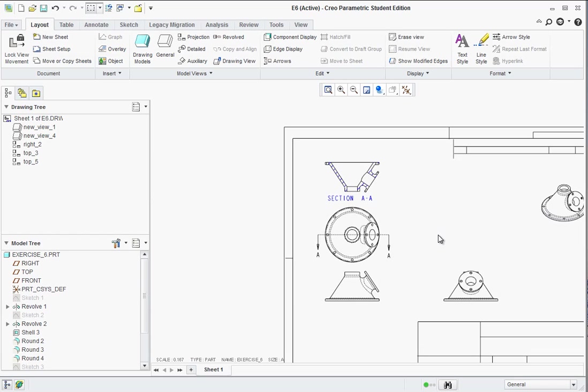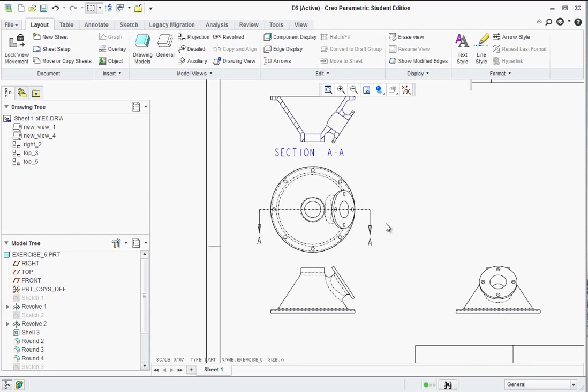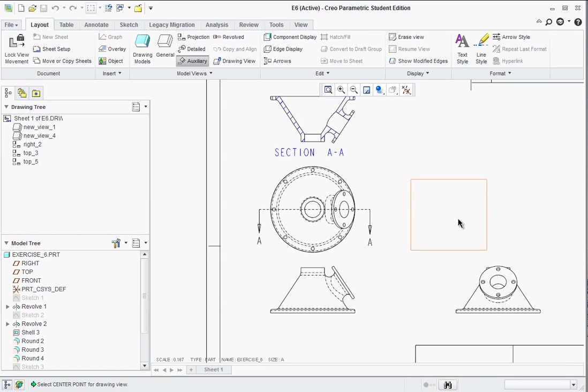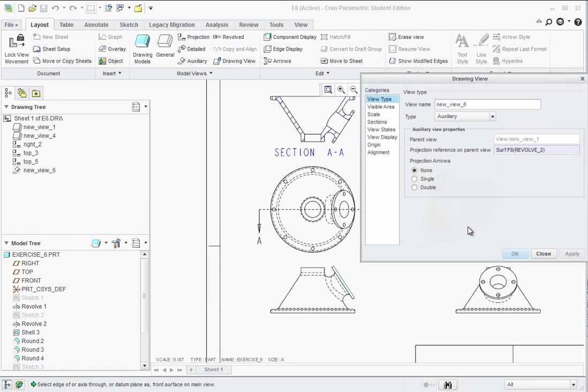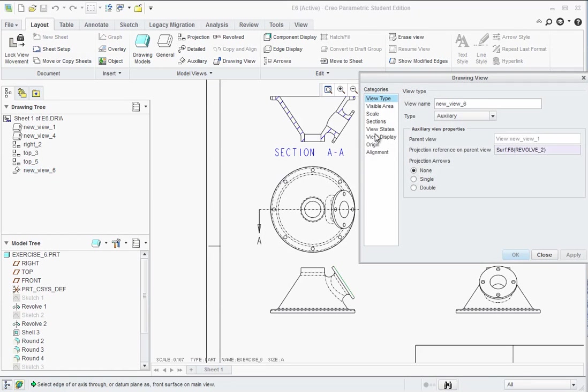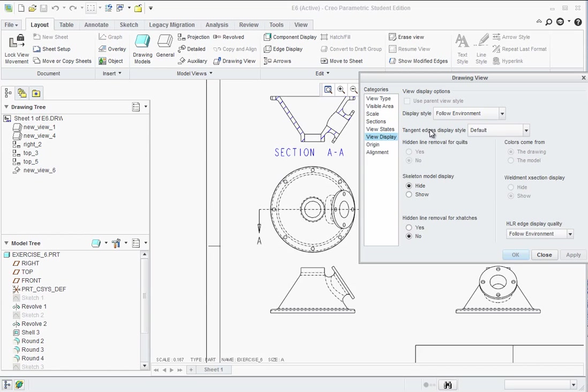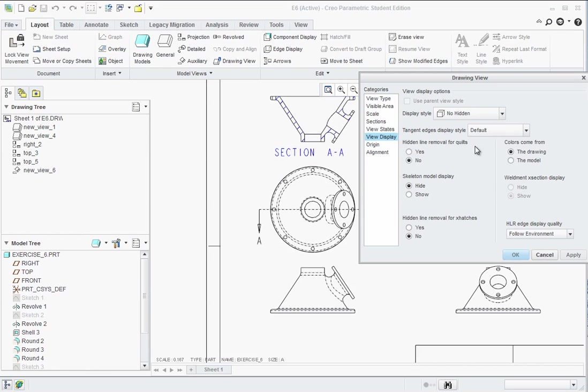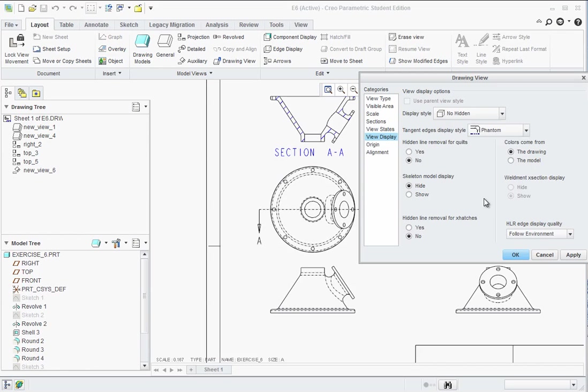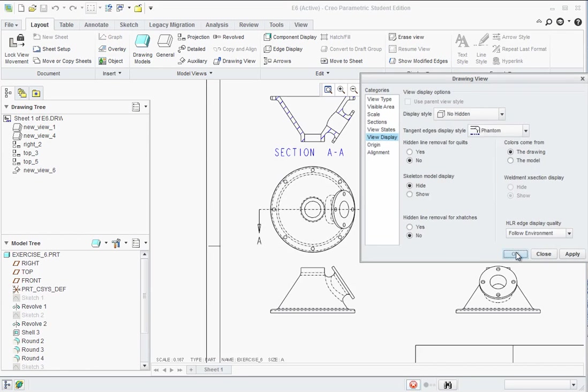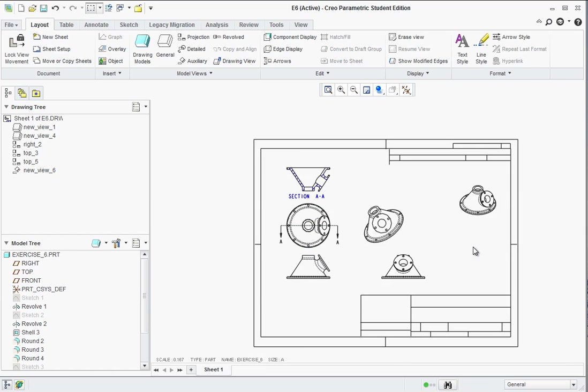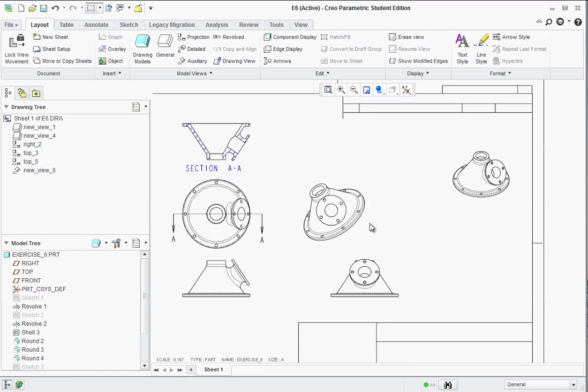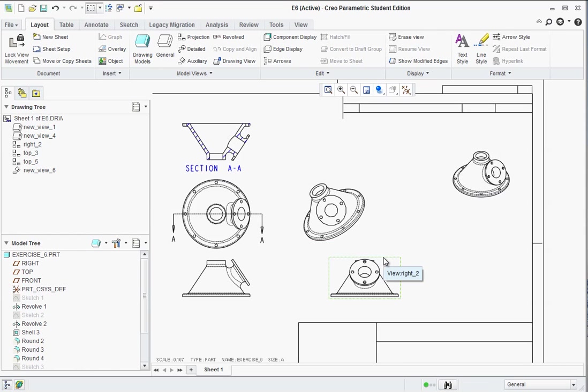Okay. The next type of view we want to add is an auxiliary view. Find the auxiliary view tool up here. Select this edge. Drag off an auxiliary view. Again under view display, and this could be set up as a template so you don't have to set these up each time, but right now it's good practice. There's our auxiliary view.